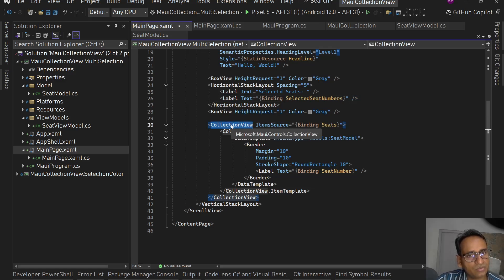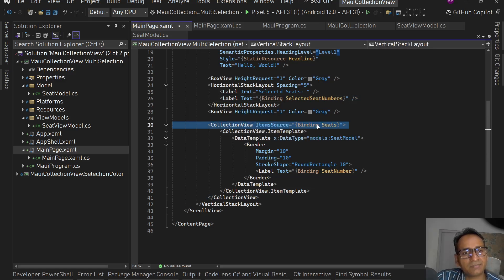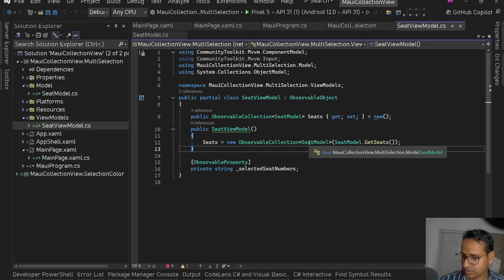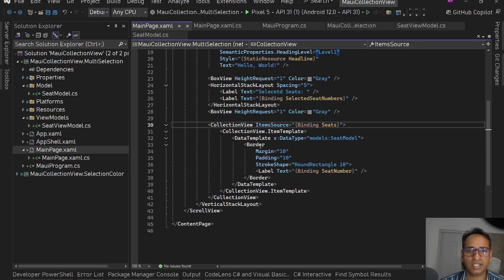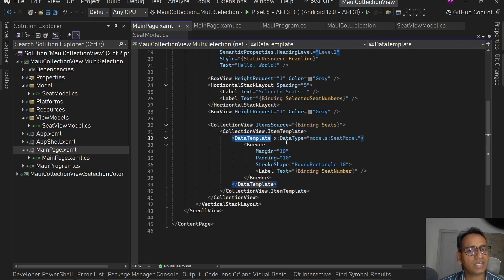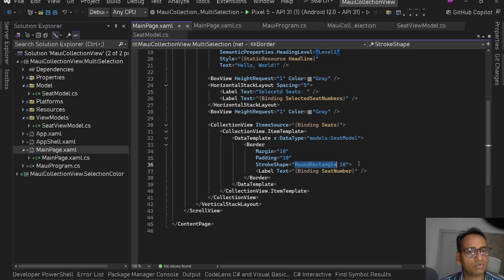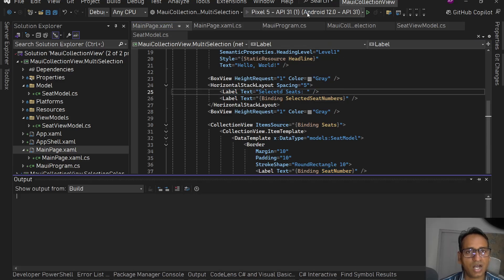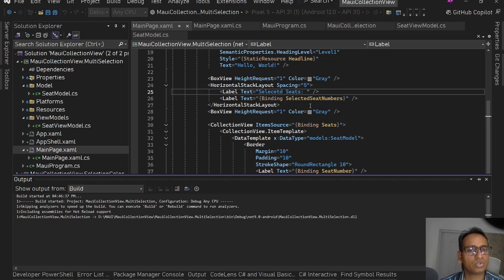Then I have a CollectionView with ItemsSource bound to the Seats observable collection. Inside I have an ItemTemplate with a DataTemplate — data type set to SeatModel — then a simple Border with Margin 10, Padding 10, and rounded rectangle corners of 10, and inside just a label showing the seat number. Let's quickly see how it looks right now, and then we'll work on selection mode.